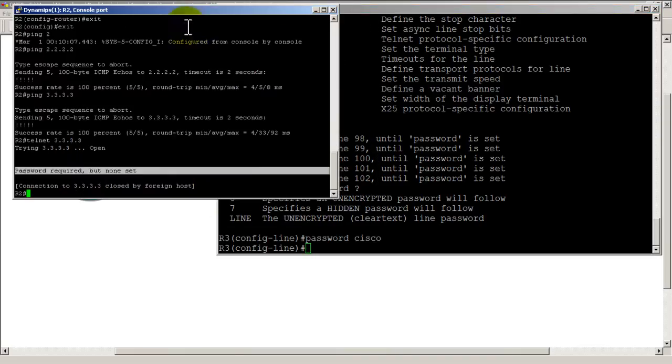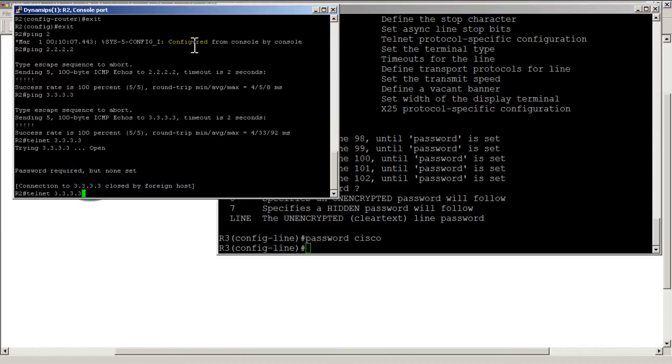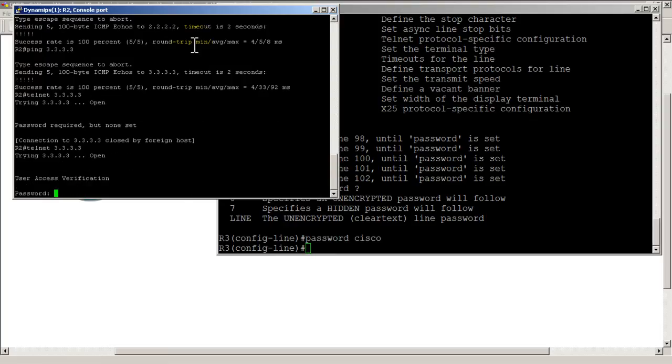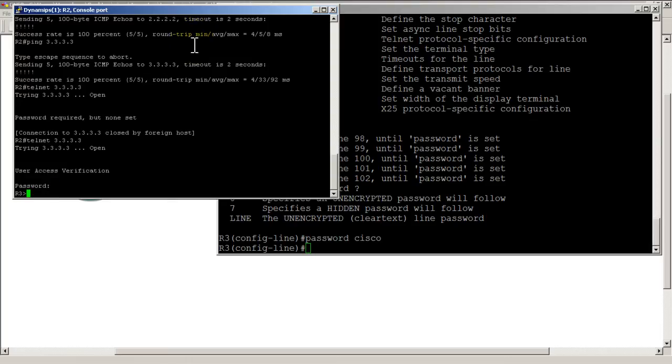Let's hit the up arrow, telnet all threes, and you could see now I am now asked for a password. I'll type in Cisco and I am in.